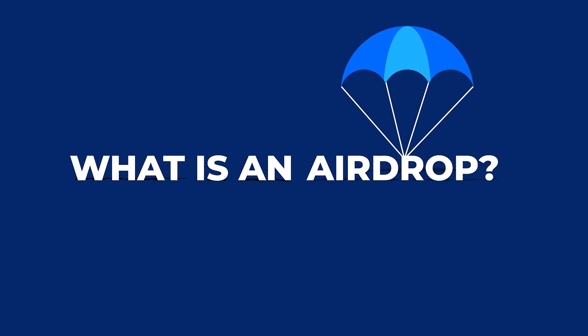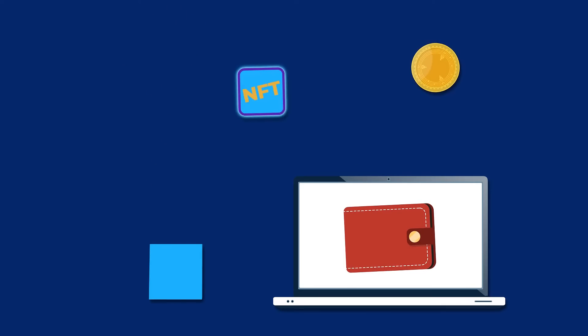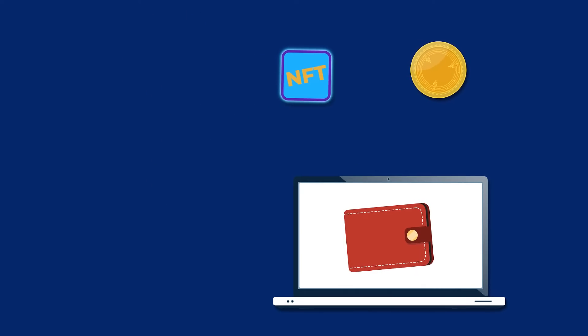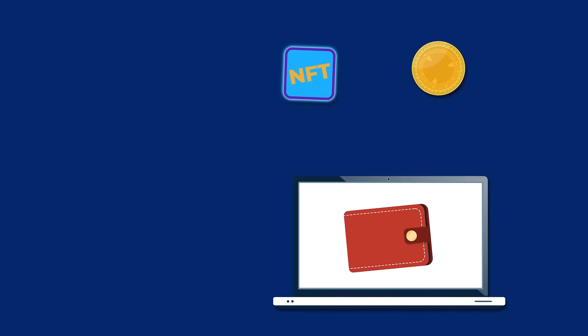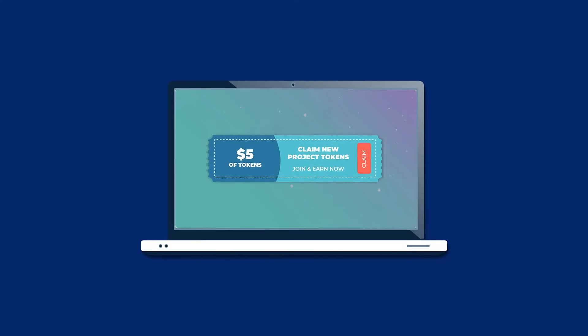What is an airdrop? An airdrop is a new marketing practice done by companies in the cryptocurrency space where tokens or NFTs are directly sent to users' wallets, either for free or in exchange for a service.